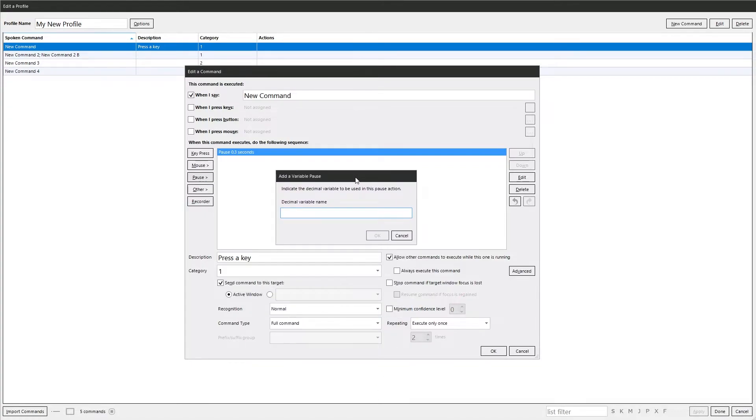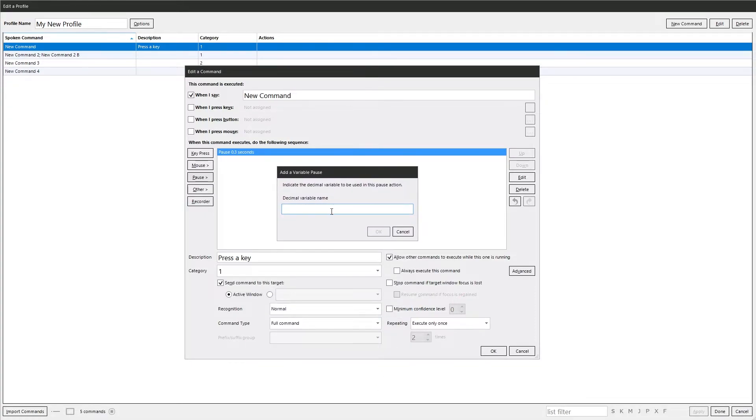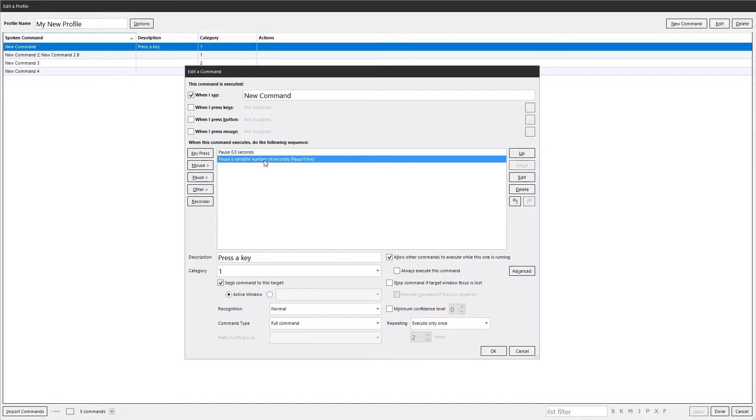Or you can add variable pause. So in here you could put in a decimal variable name. And then you can change that variable elsewhere, either in this command or from another command, which can be very very useful if you want to do dynamic pauses. If you just change it on the fly.